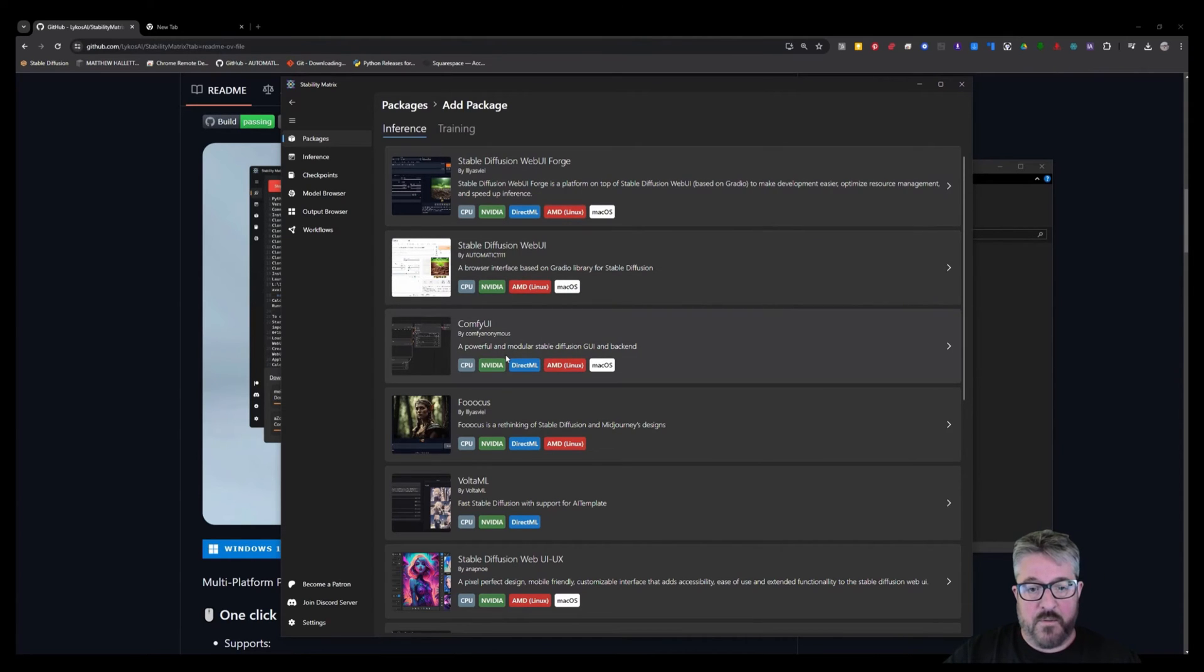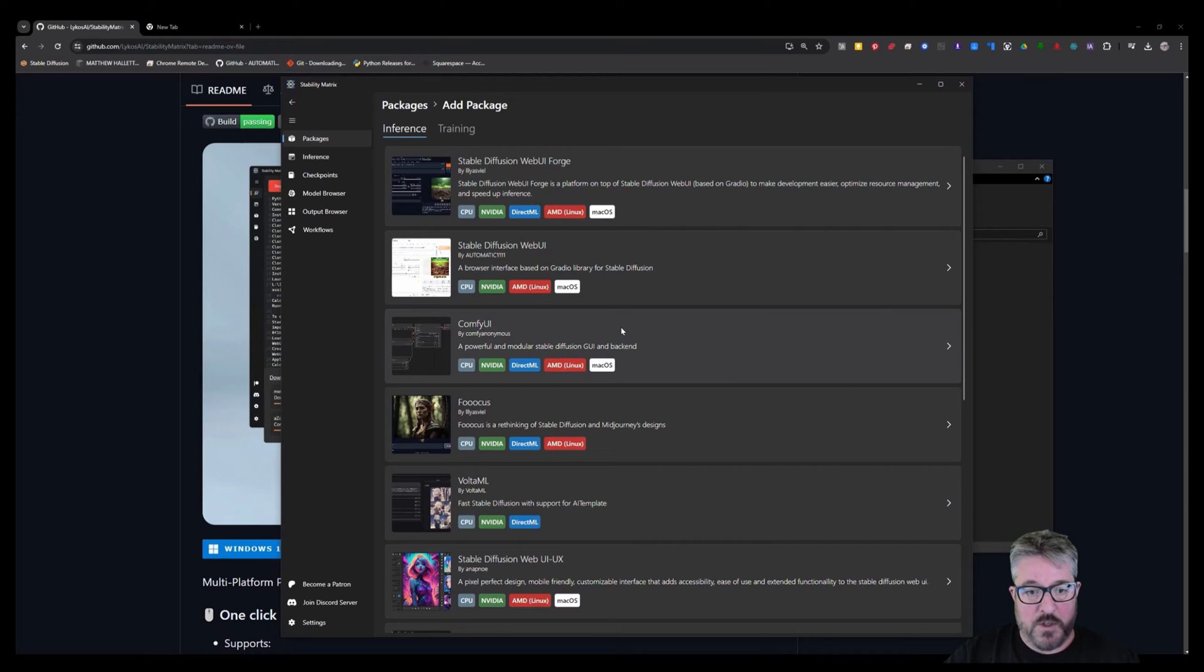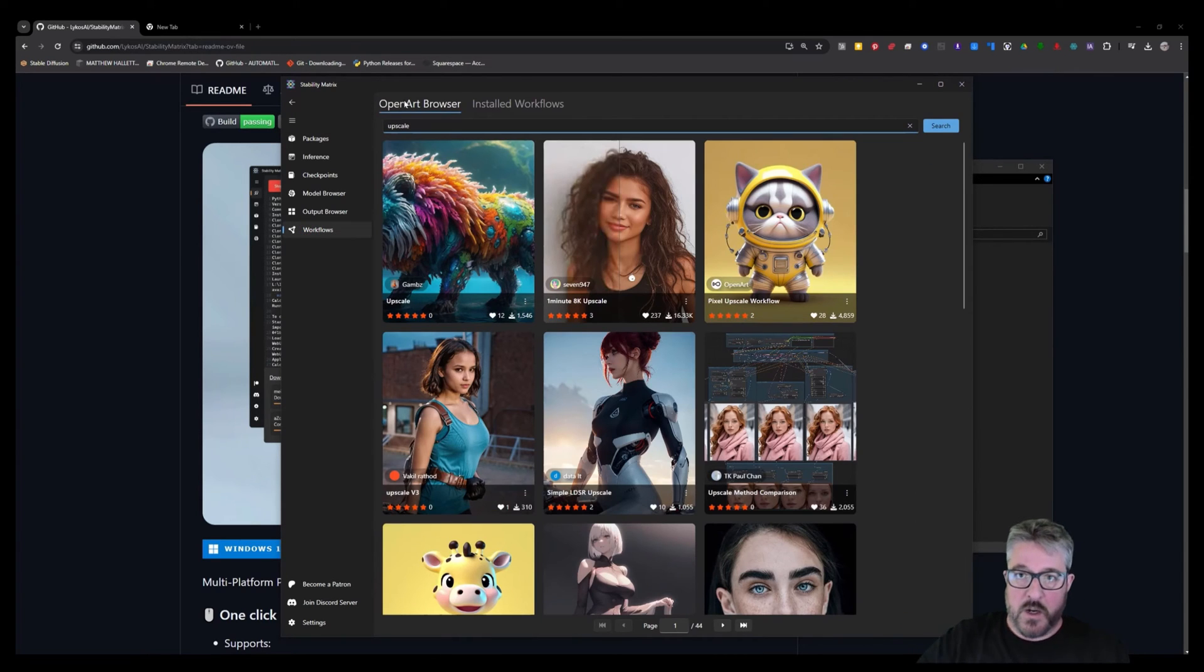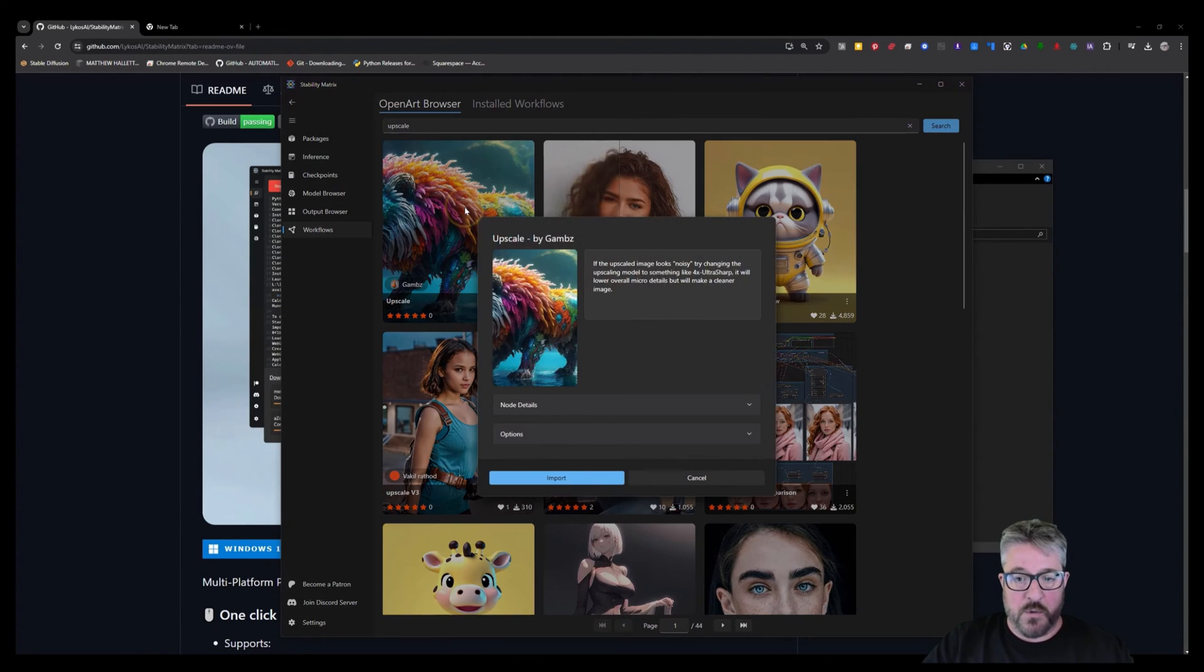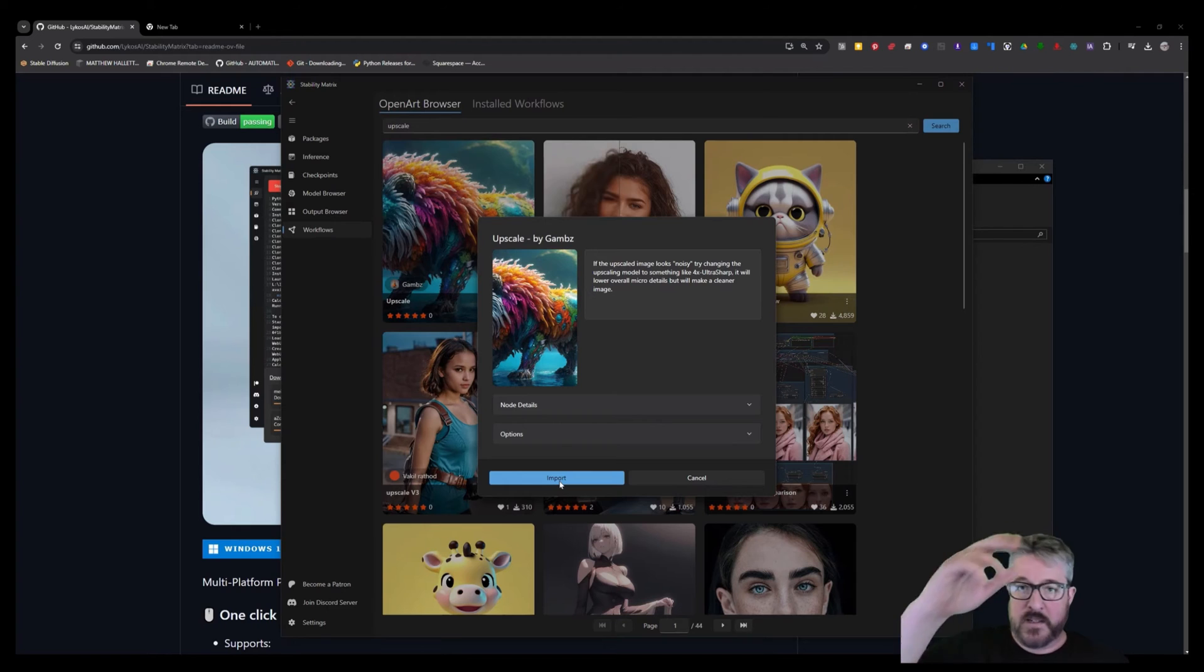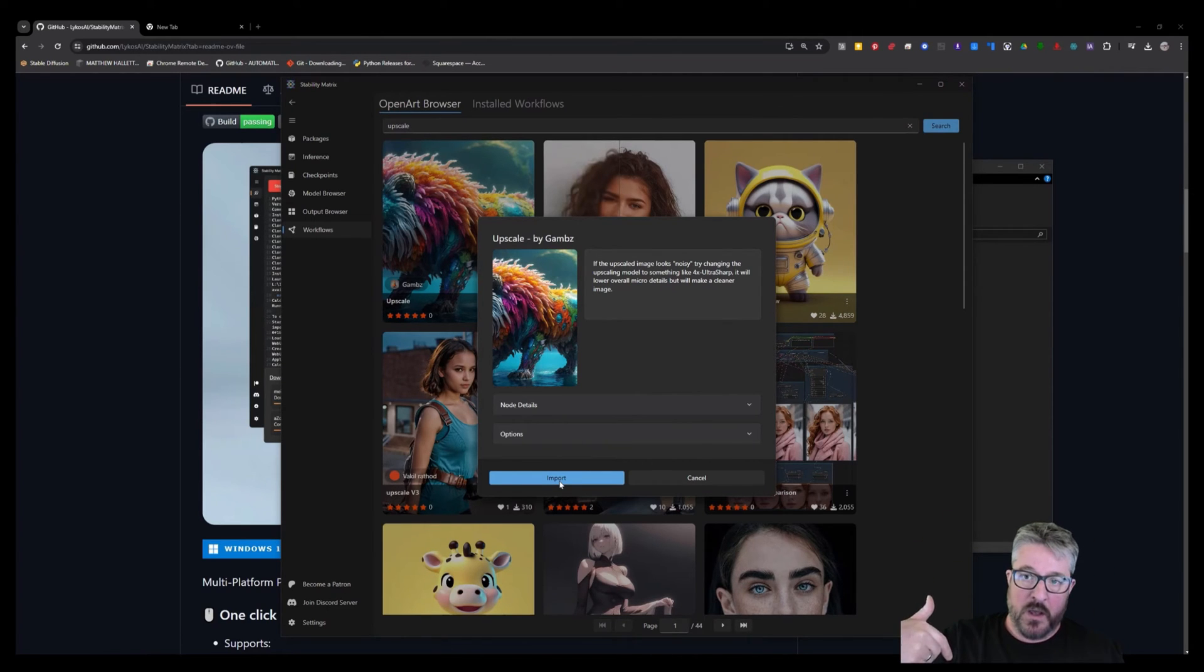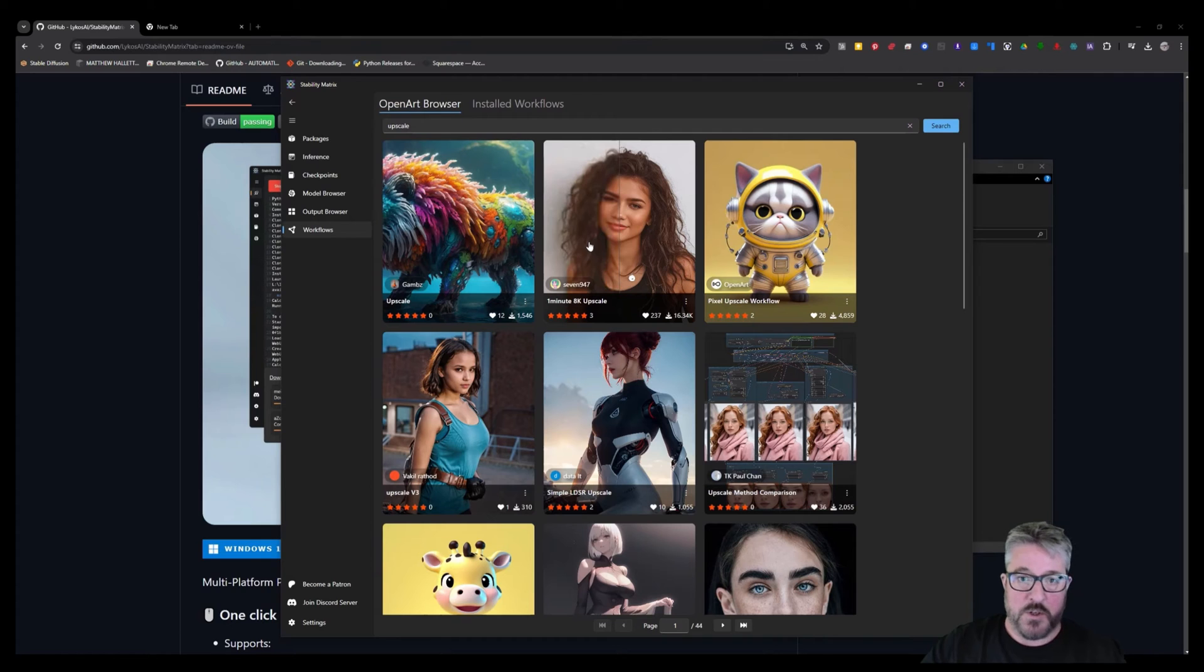Then we have Comfy, which is the node-based. And what's really cool about this whole matrix package is that once you have Comfy installed, you can go over to workflows that you can load and then have a solution to a certain problem. Like if I type in upscale, you can go through this person's solution. It will import all of those links and settings. However, you still have to manually download the nodes and have those installed or they're just going to be red. So it's a little bit tricky, but definitely worth checking out once you've played around with Comfy.